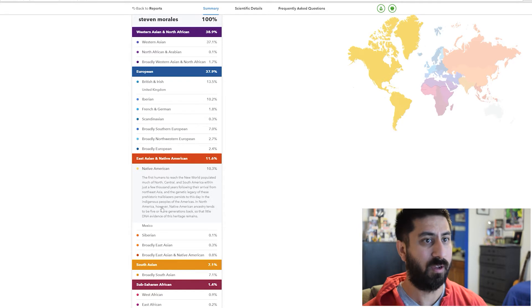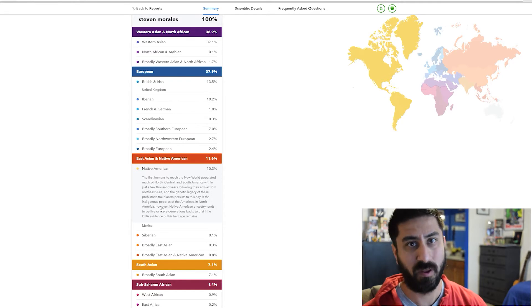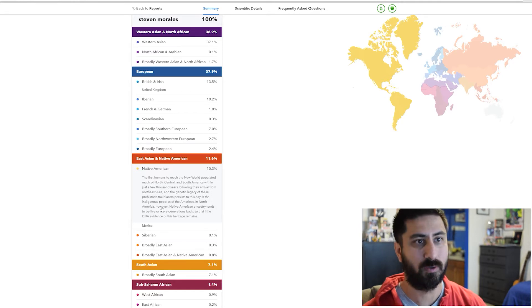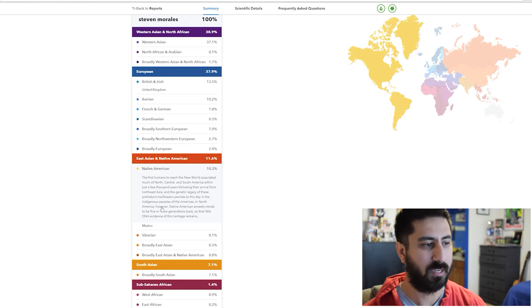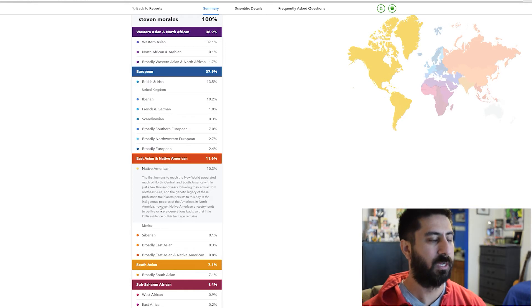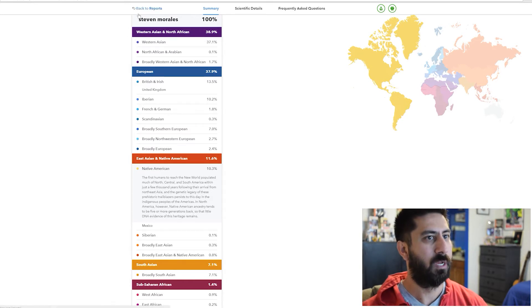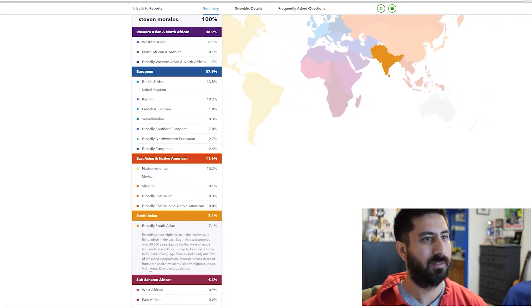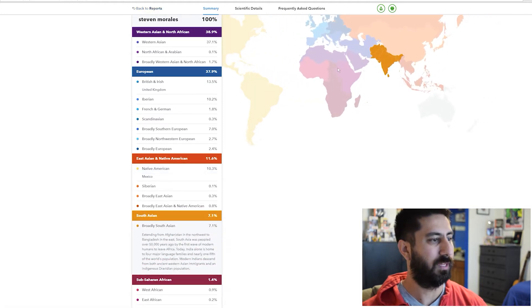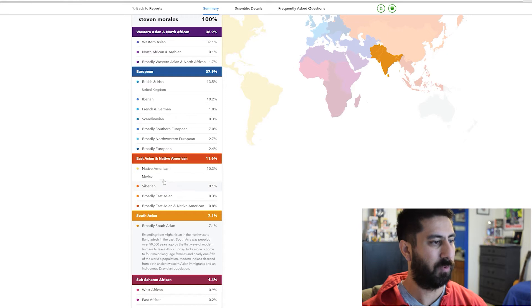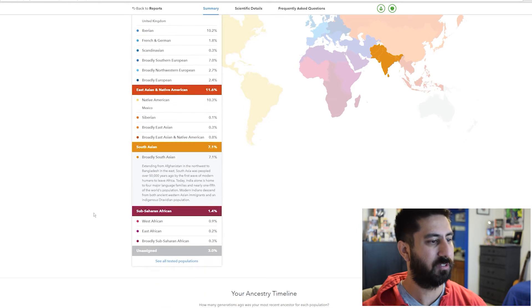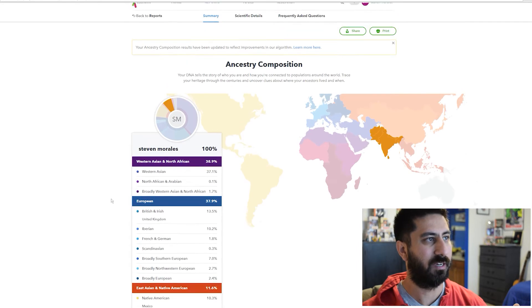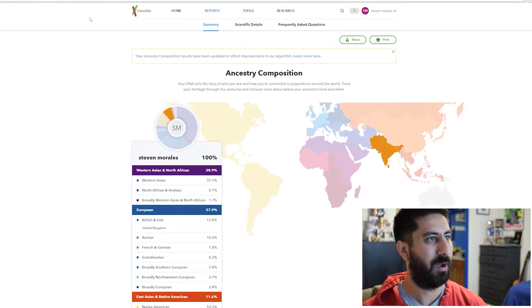They have health care benefits, loan benefits, school benefits. I wanted to see if I could actually get the little card for that. Broadly South Asian 7.1%. So there's an update to that which is really cool.